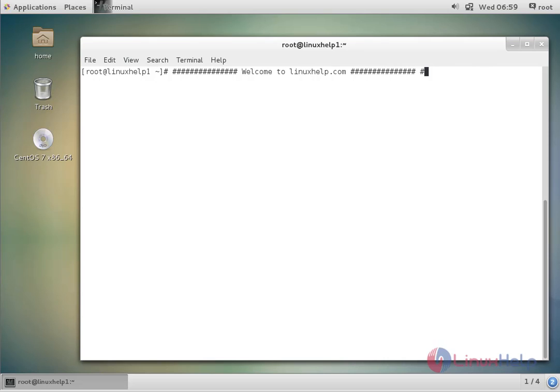Hello friends, welcome to linuxhelp.com. Now I am going to explain the topic about how to install and update OpenSSL on CentOS 7.